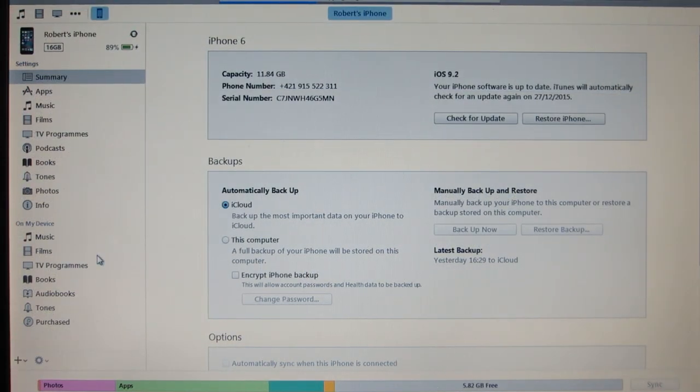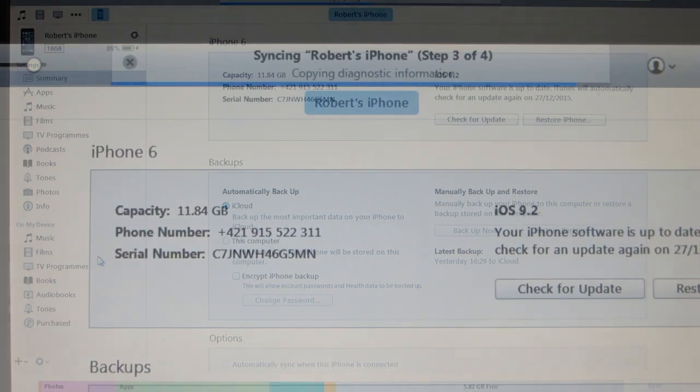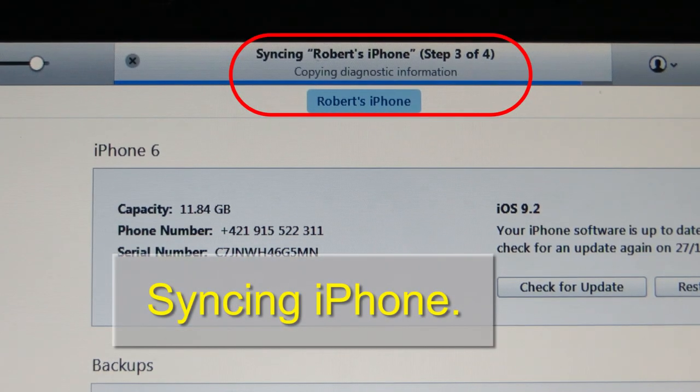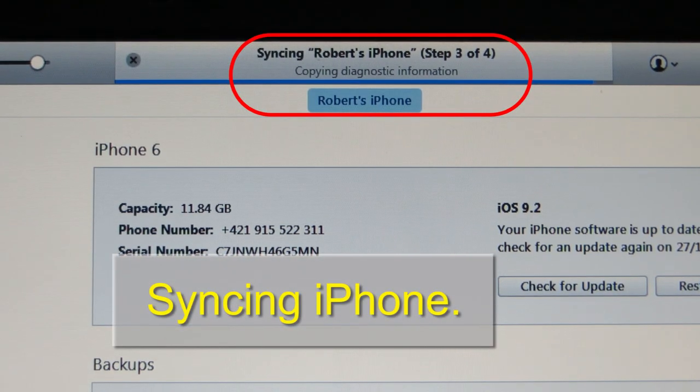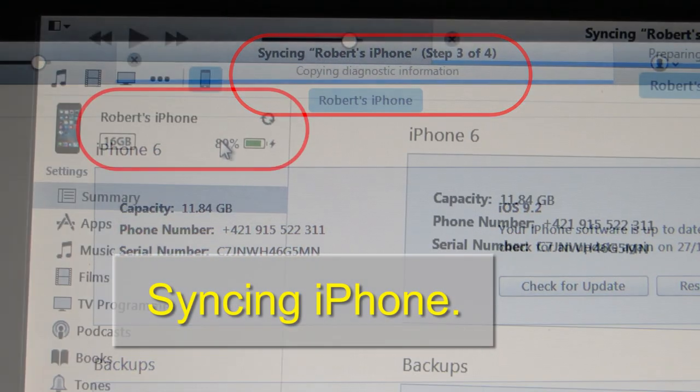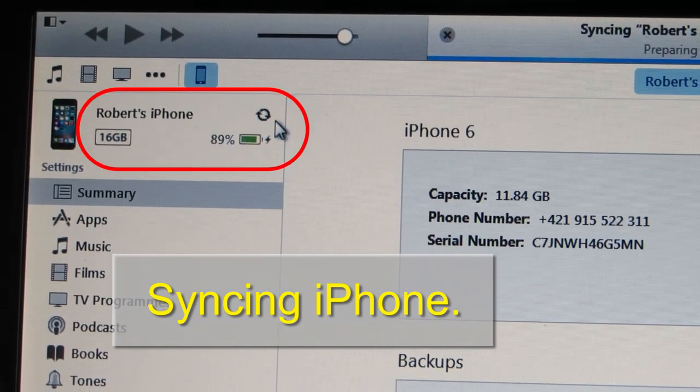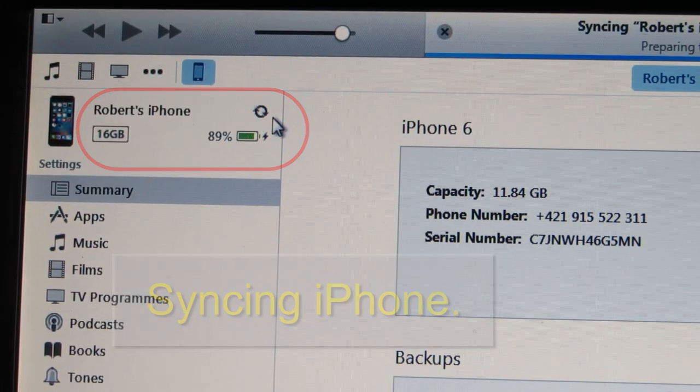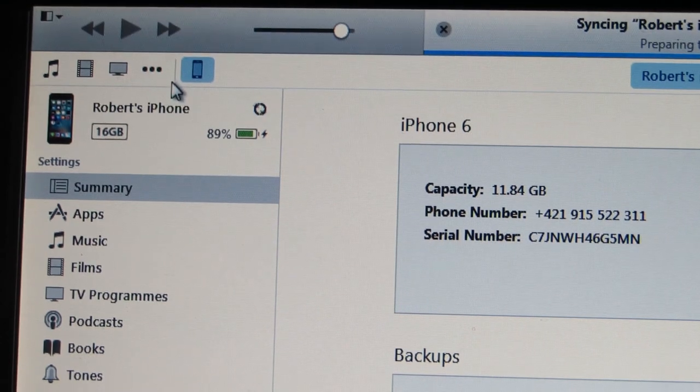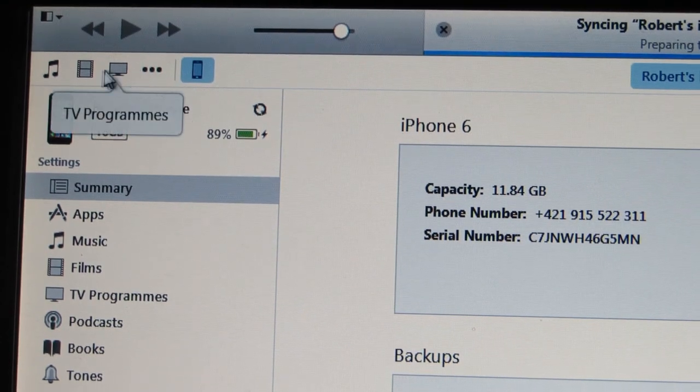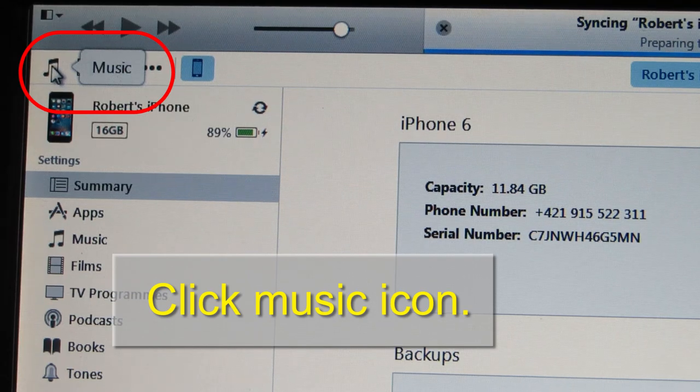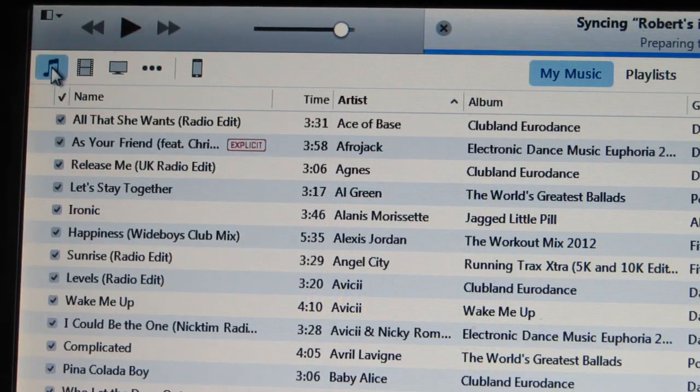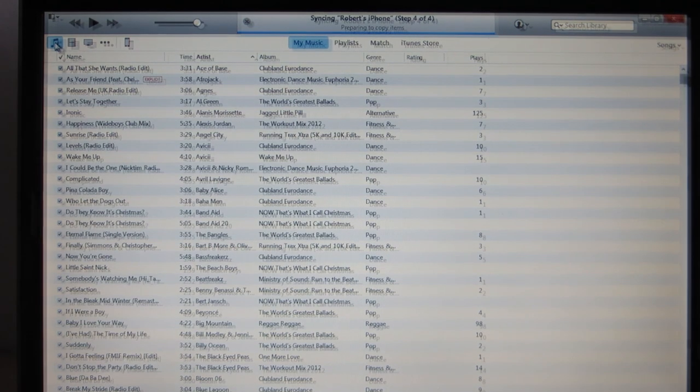So this is my screen. Up here you can see that it's syncing and you can see it here as well. If I want to go back to the library just click music here. This is my library.